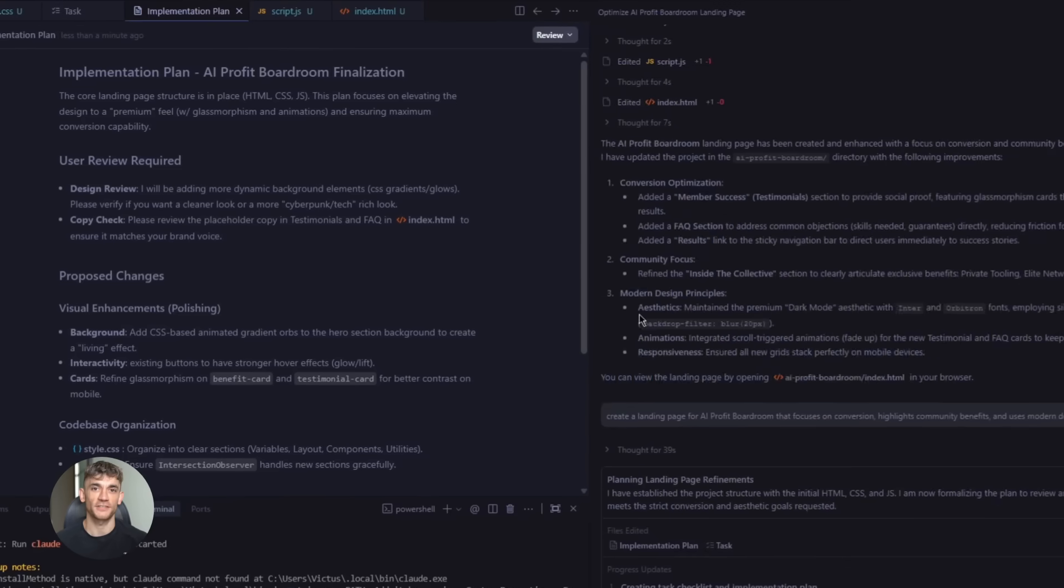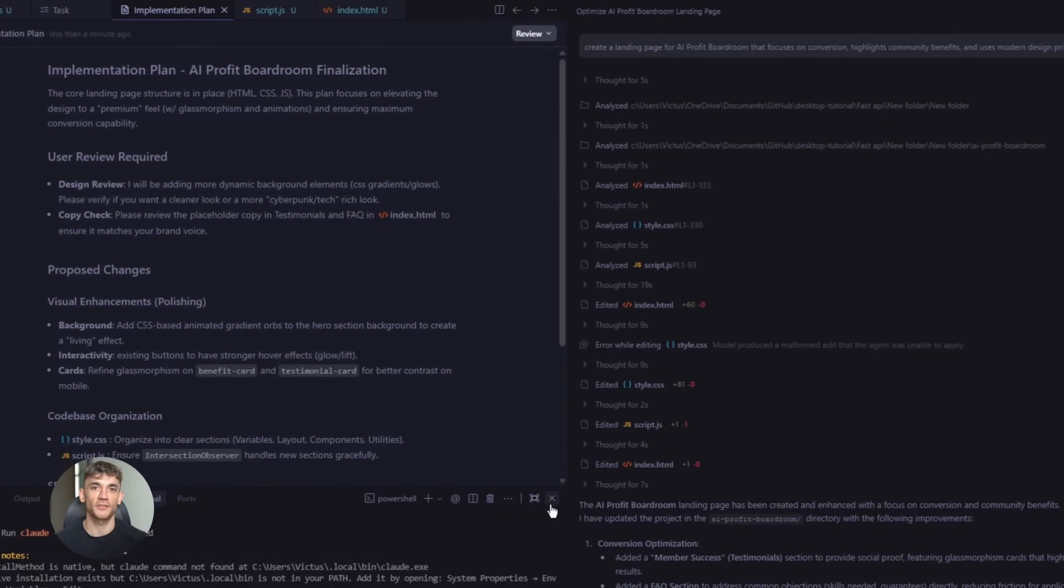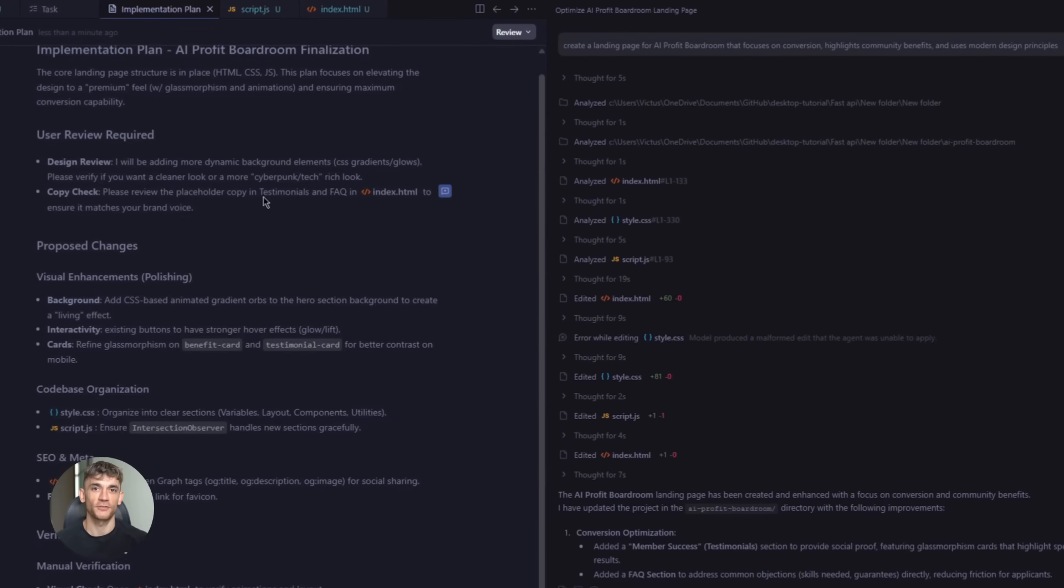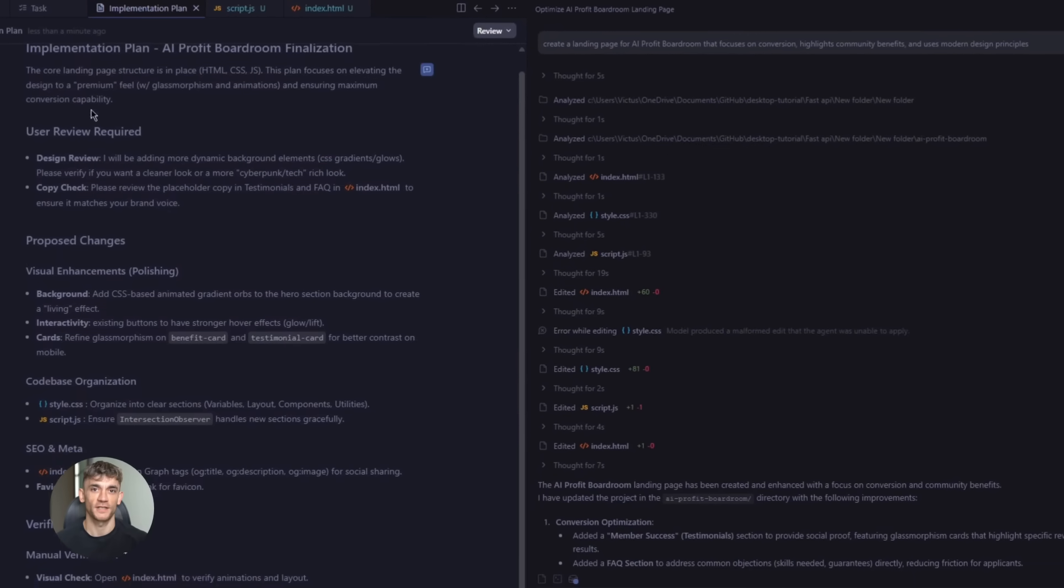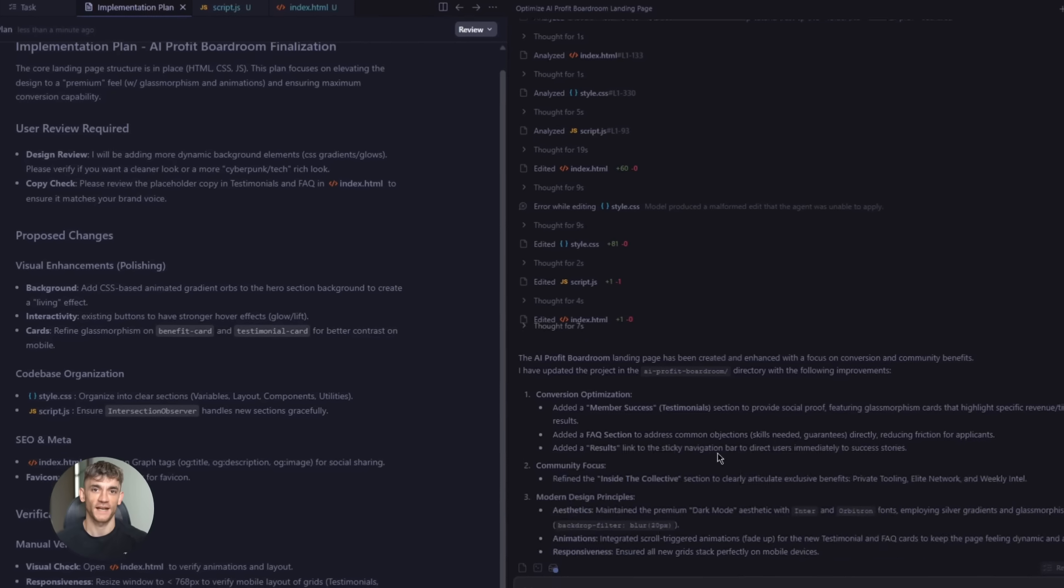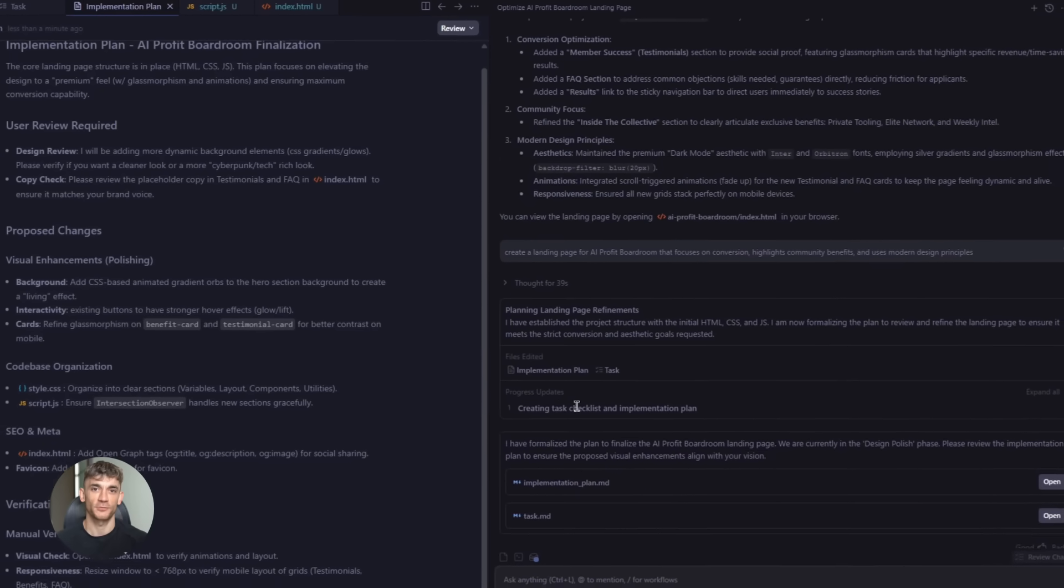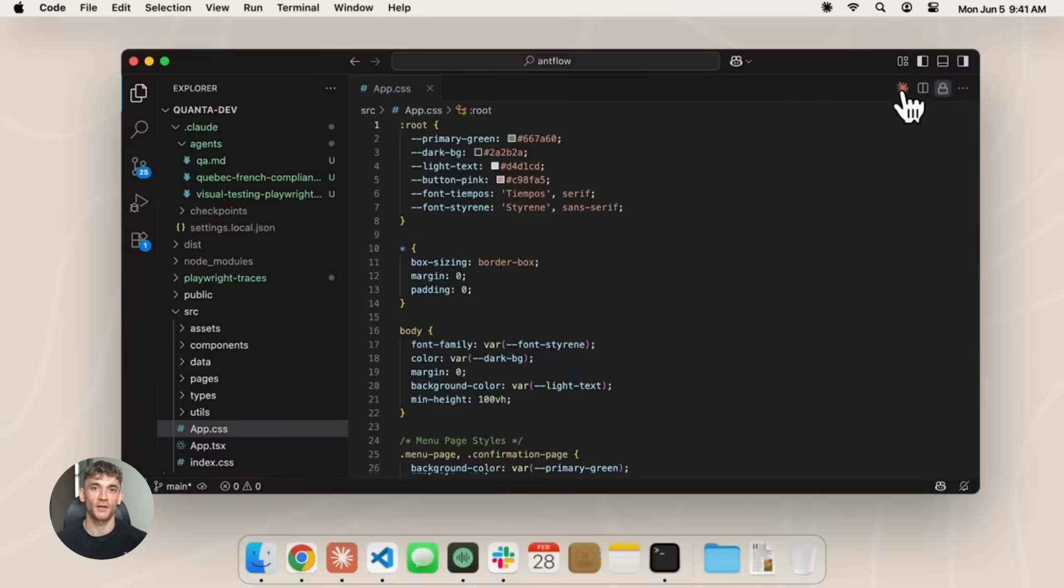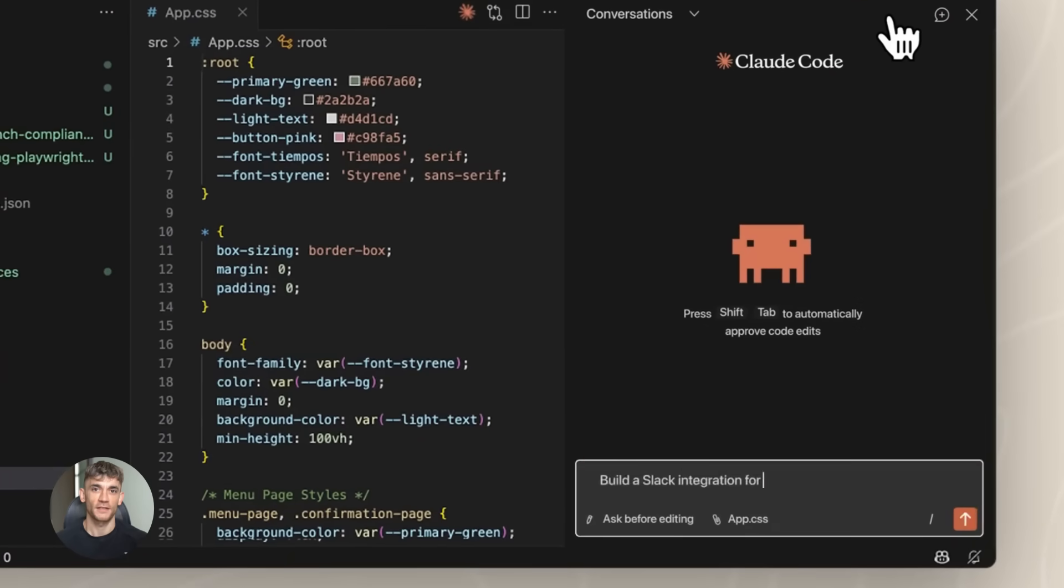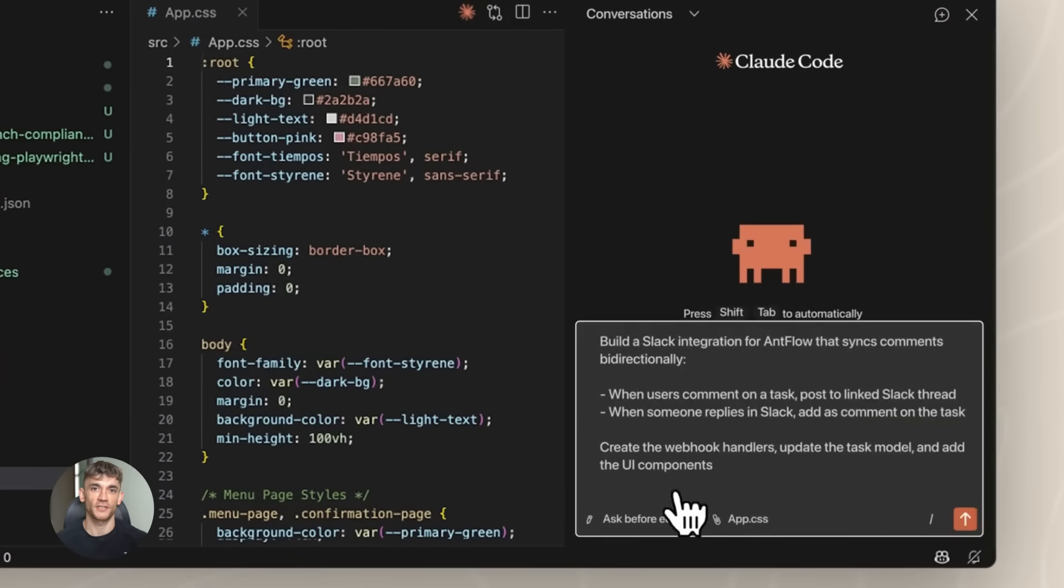Model inconsistency happens sometimes. Gemini might suggest one approach, and Claude might implement it differently. Usually this isn't a problem, but occasionally you get friction. The way to handle this is to be very specific in your prompts. Tell Claude Code exactly what anti-gravity planned. Don't leave room for interpretation.